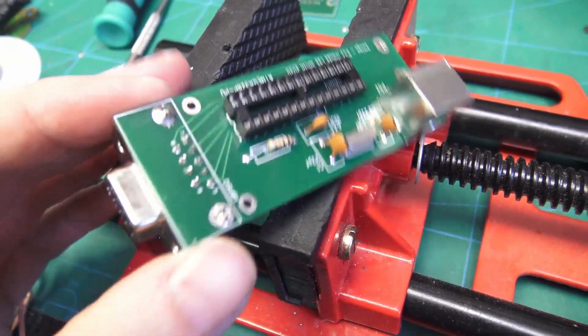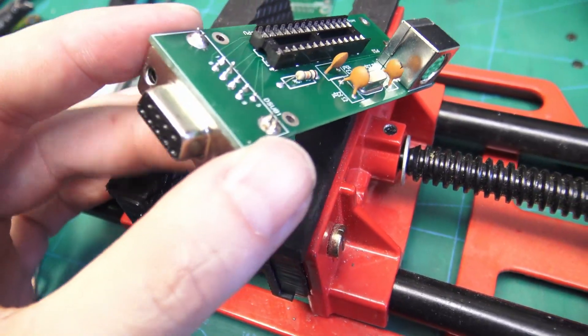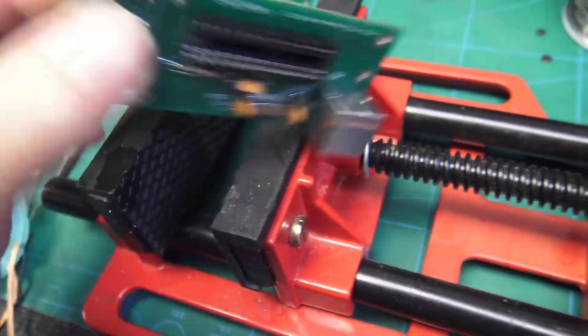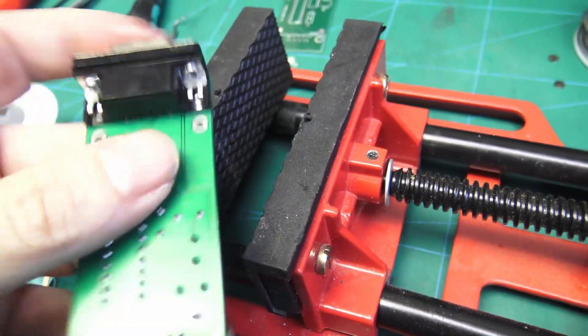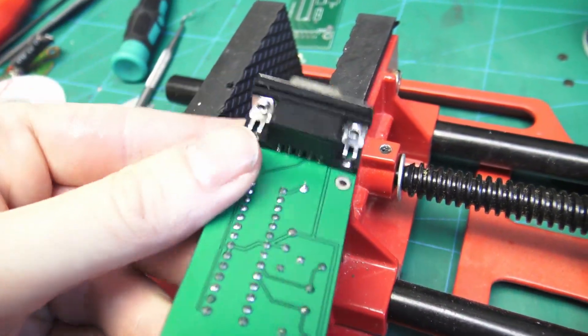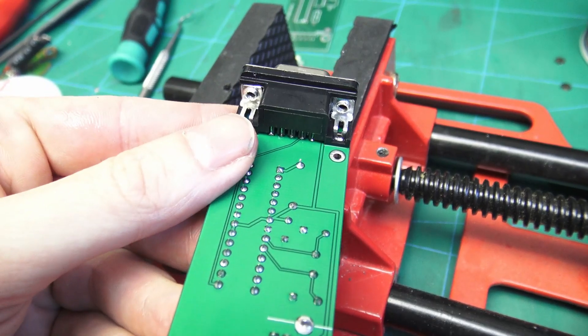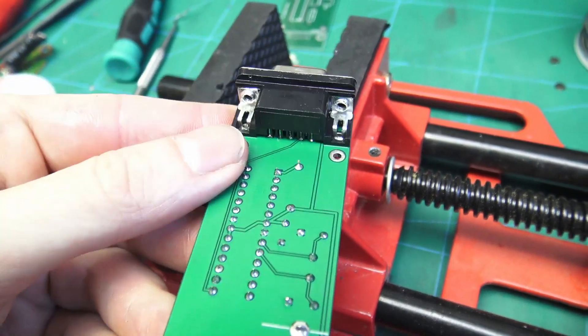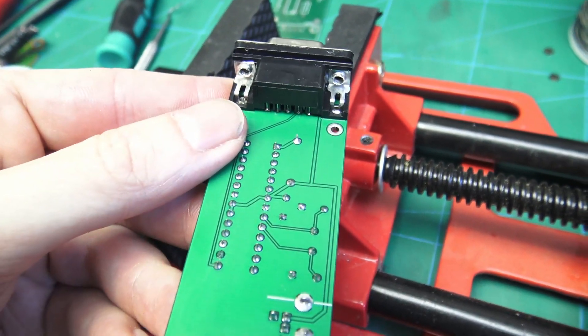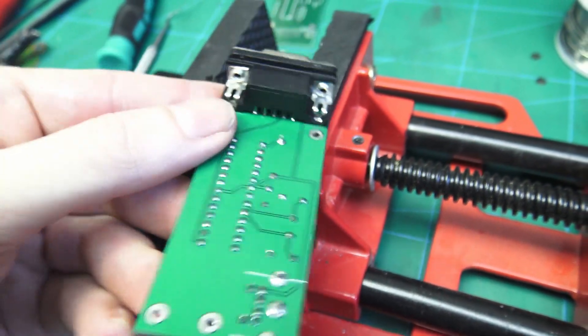There we are. I've flipped that around. So now when it goes into the Amiga that way, the pins are in the right direction. And this will work.